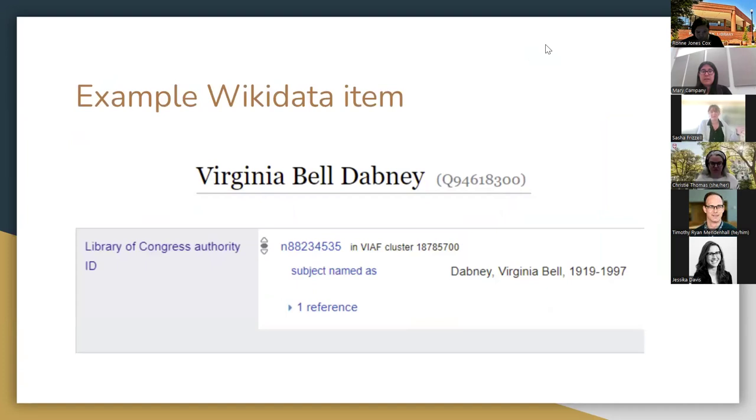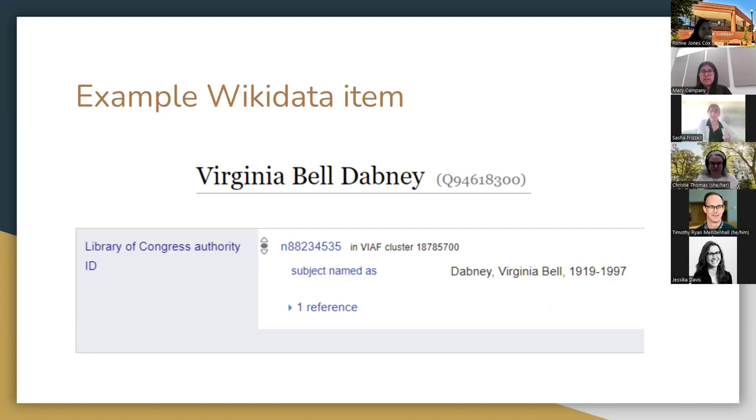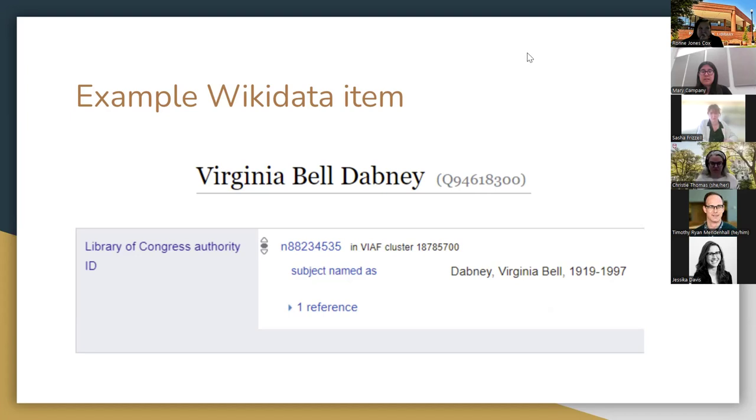Here is an example, a very brief example, of what a Wikidata item looks like. So we have the name up at the top, and what's important for this project is the identifier for the Library of Congress Authority ID. That is that N number that we're seeing on the slide. We also have a couple other little pieces of information that we'll talk about later, but this is kind of what we're looking at for this project.